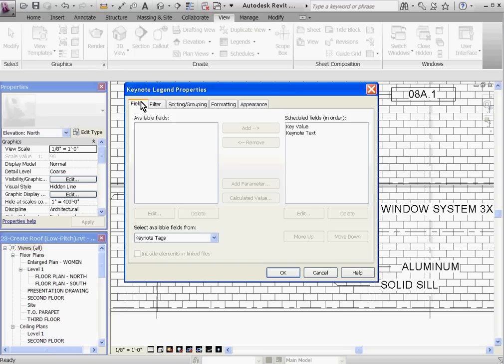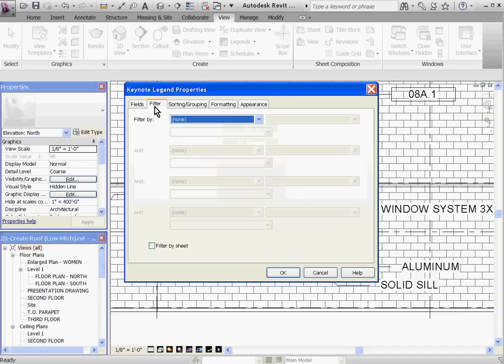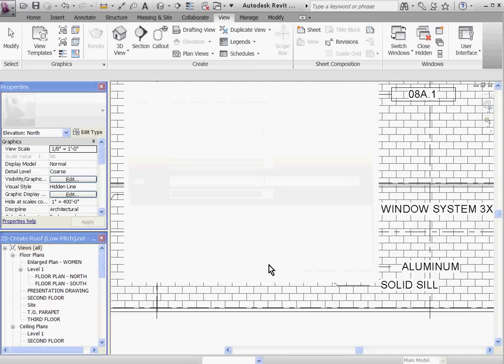Since we want this legend to filter by the sheet so that it populates only what Keynotes are on that sheet, go to the Filter tab and choose Filter by Sheet and click OK.